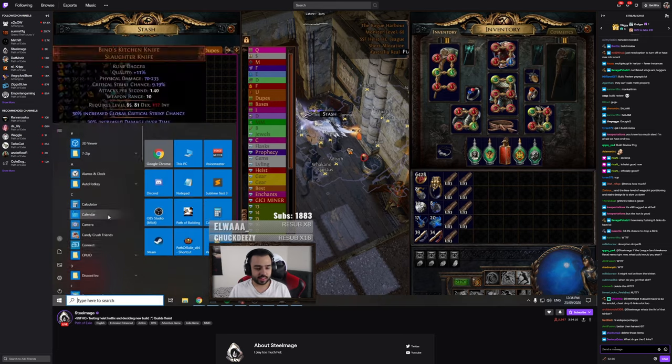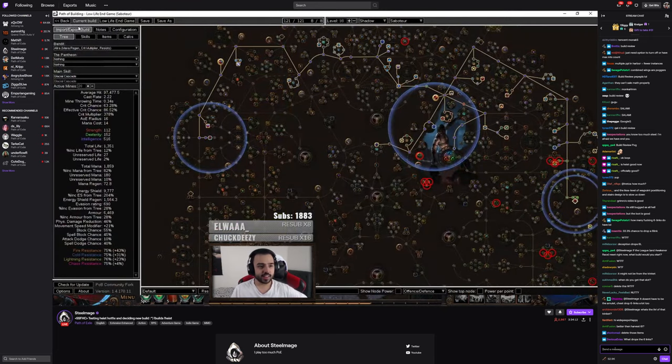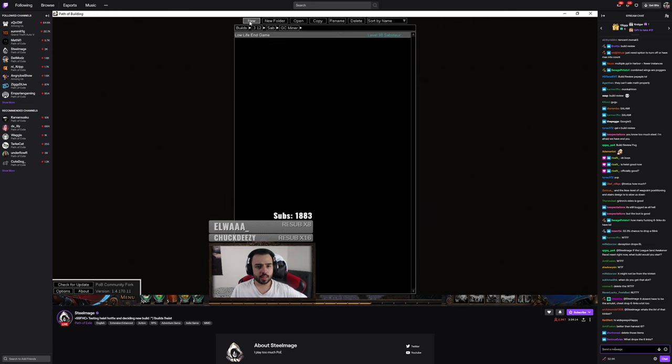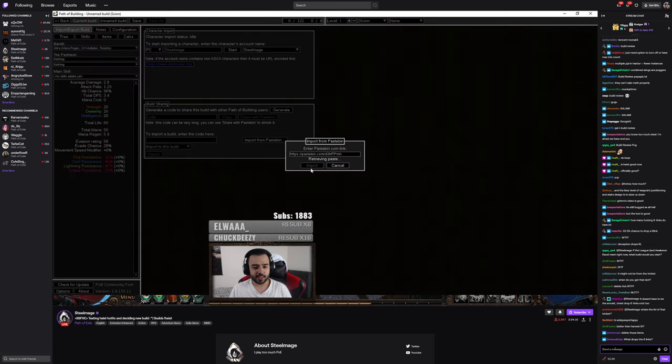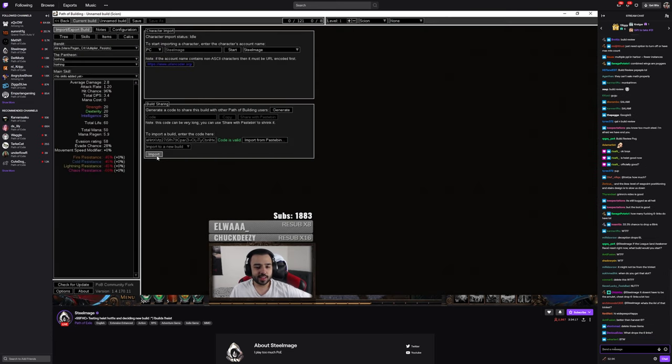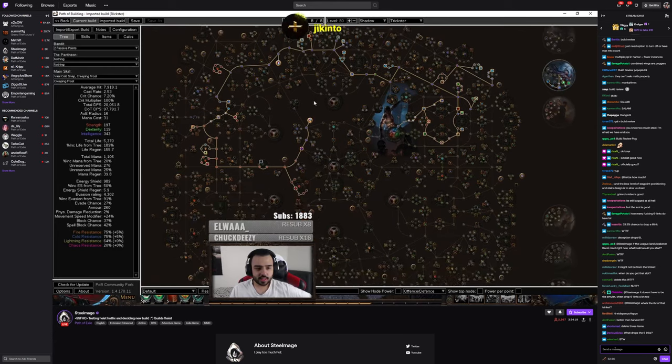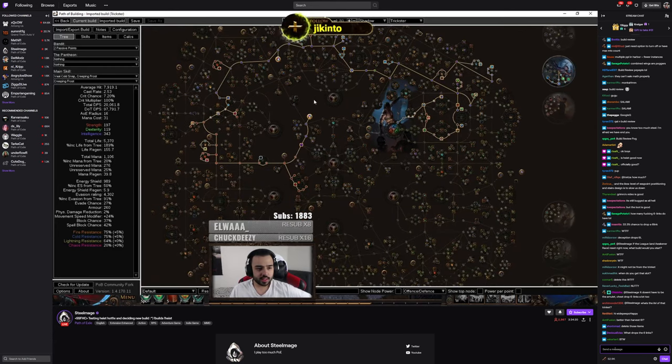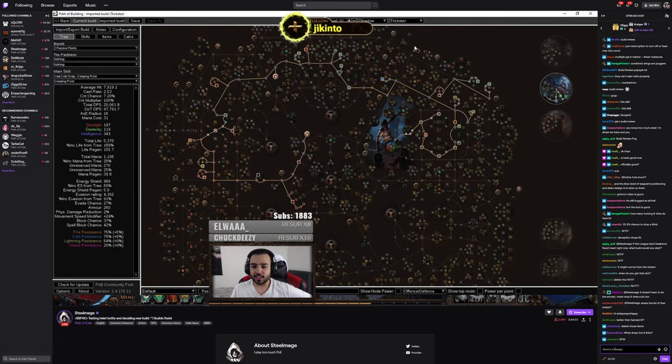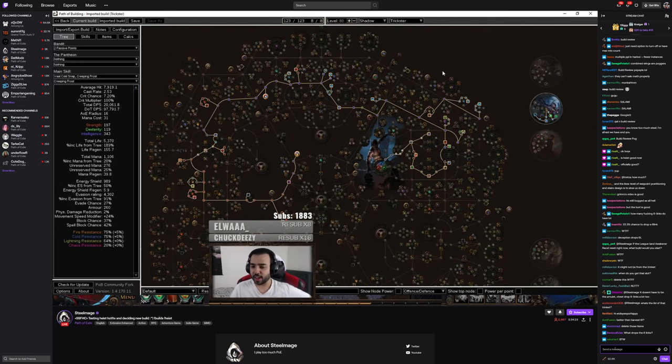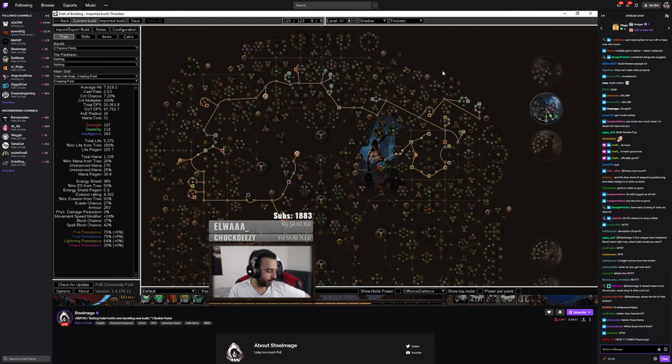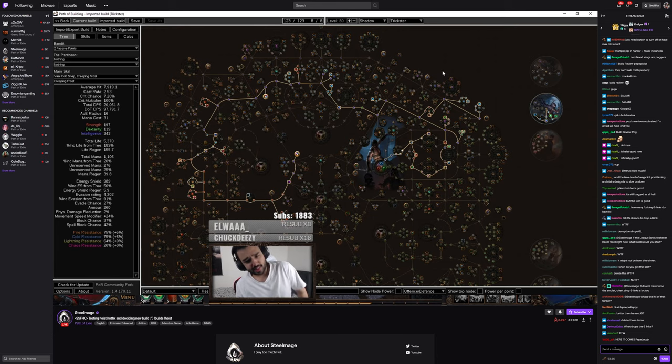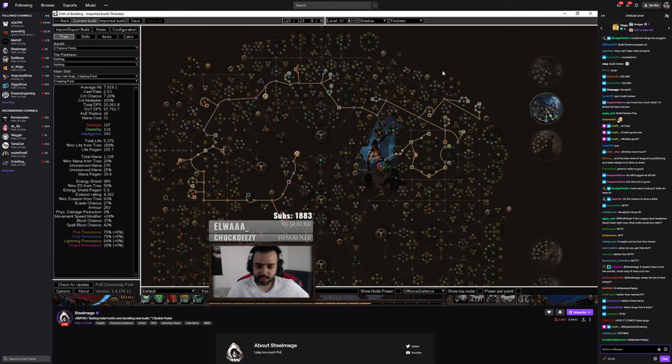Alright, so this is SSFHC. Solo self-found and hardcore. Pop. Creeping frost. You know there's a dude in chat that was just spamming Play Creeping Frost Play Creeping Frost. Hey, maybe it was you. Who knows dude.